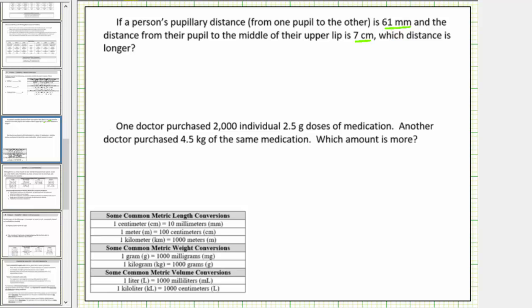To answer this question, you need to compare the distances of sixty-one millimeters and seven centimeters. Therefore, we need to convert sixty-one millimeters to centimeters or convert seven centimeters to millimeters. For this example, we will convert seven centimeters to millimeters.